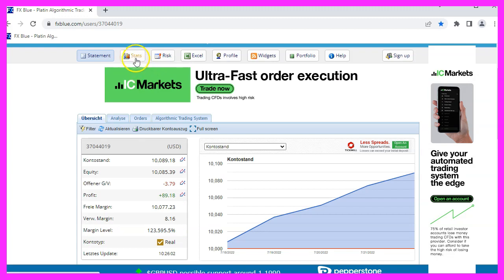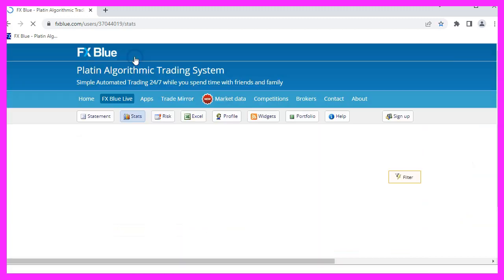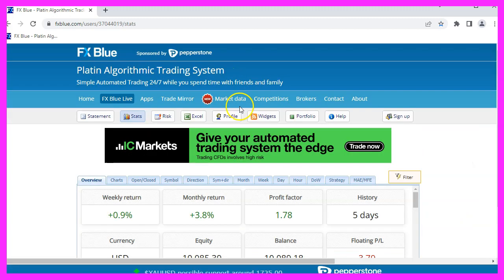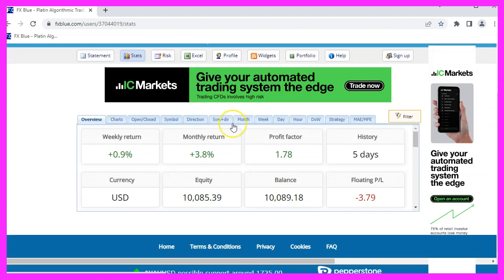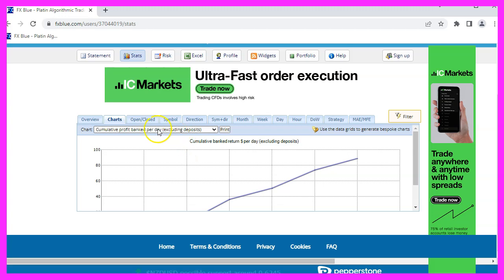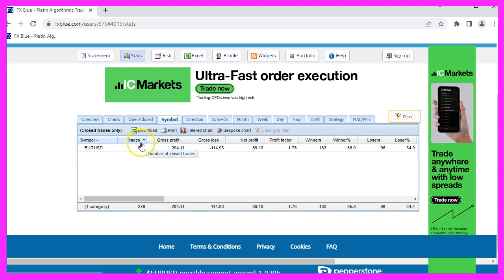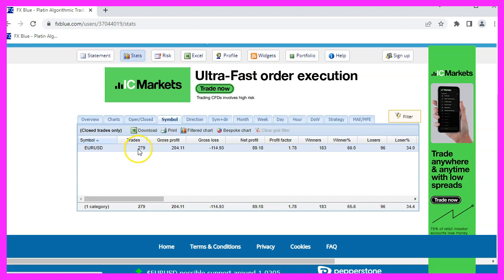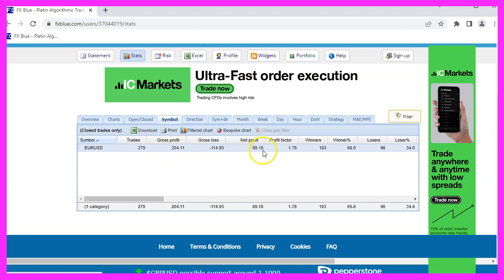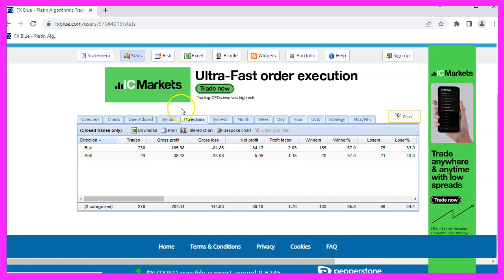The account details are also visible. fxblue has different functionalities here — one can monitor certain core values and the whole thing can be displayed as a chart. Currently we have made 279 trades on the EURUSD chart, with a total profit of $204.11. The net result is $89.16.